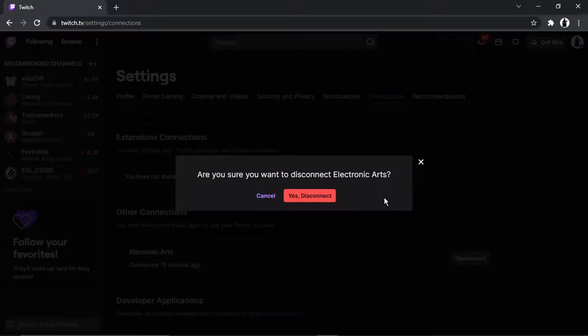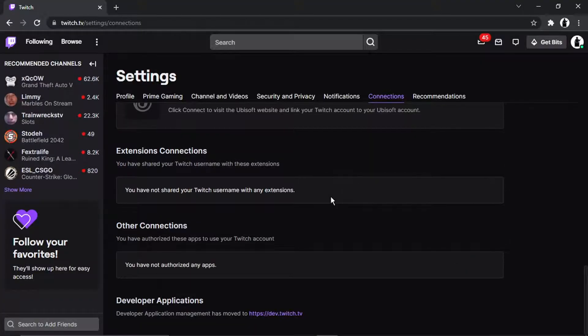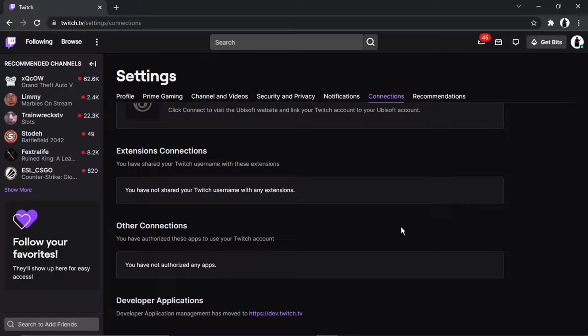So obviously click Yes, Disconnect, and you'll see that's going to disappear and that's now been disconnected.